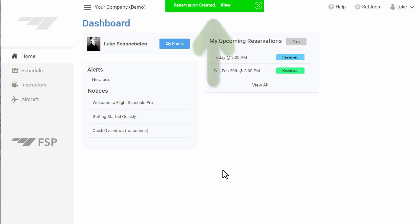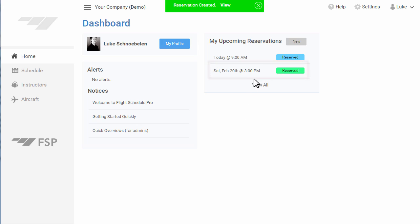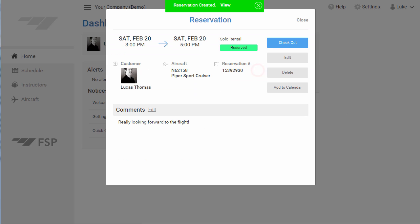You will see your reservation has been created. And under My Reservations, you can see your reservation. Hover over your reservation to see the details. You can also click the appointment if you need to make changes.